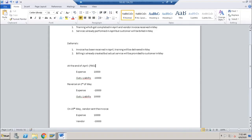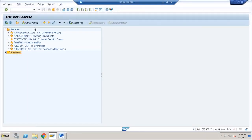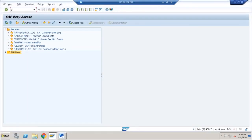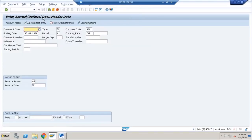To execute these two transactions in SAP we need two different transaction codes. The first is FBS1 to post the accrual or deferral document, and the second is F.81 which is normally used to reverse those documents. These are the two key transactions needed from the accruals point of view.